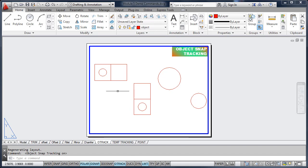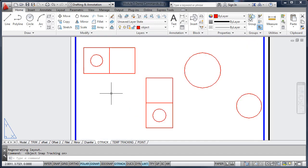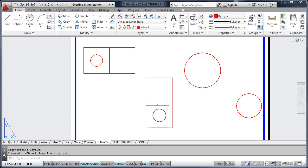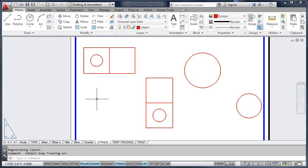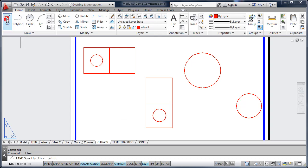Object snap tracking gives us the ability to track from existing objects. We have a top view of this part and the side view of the part. Now we're going to draw the front view without drawing any construction lines. I'm going to start the line command.